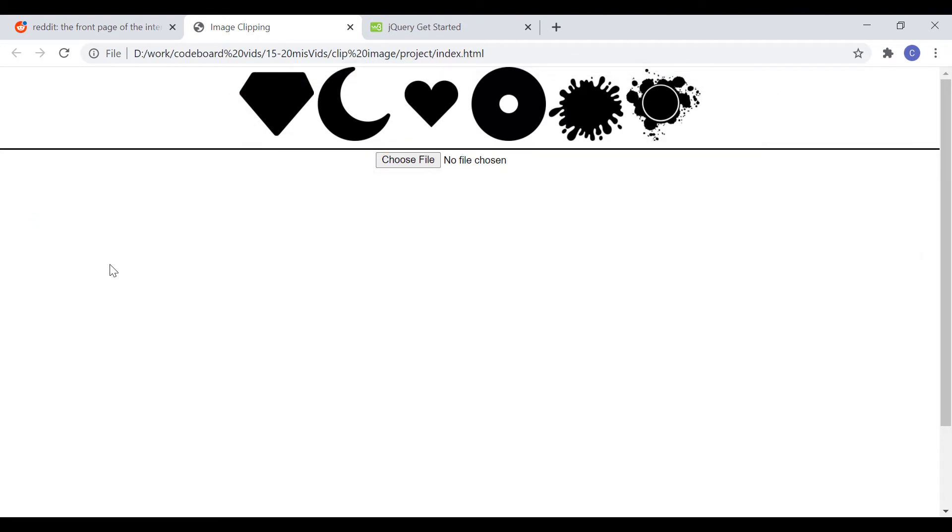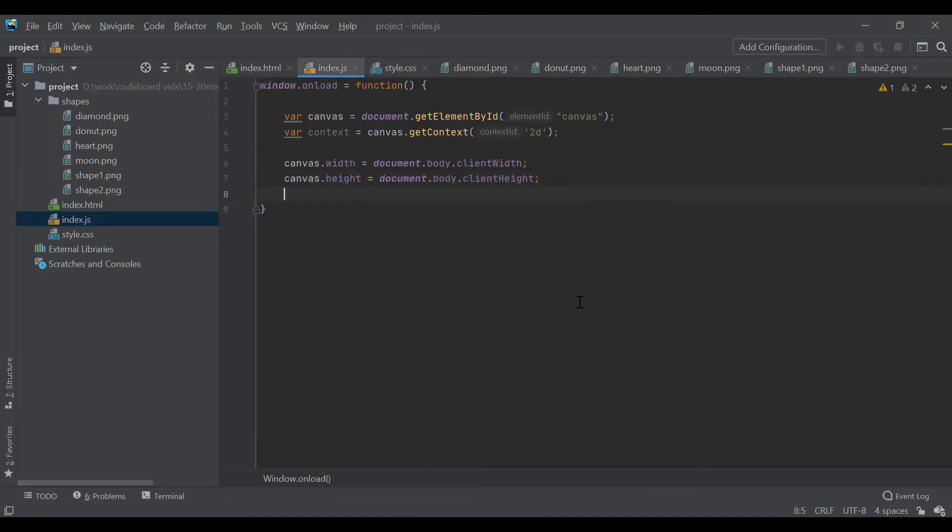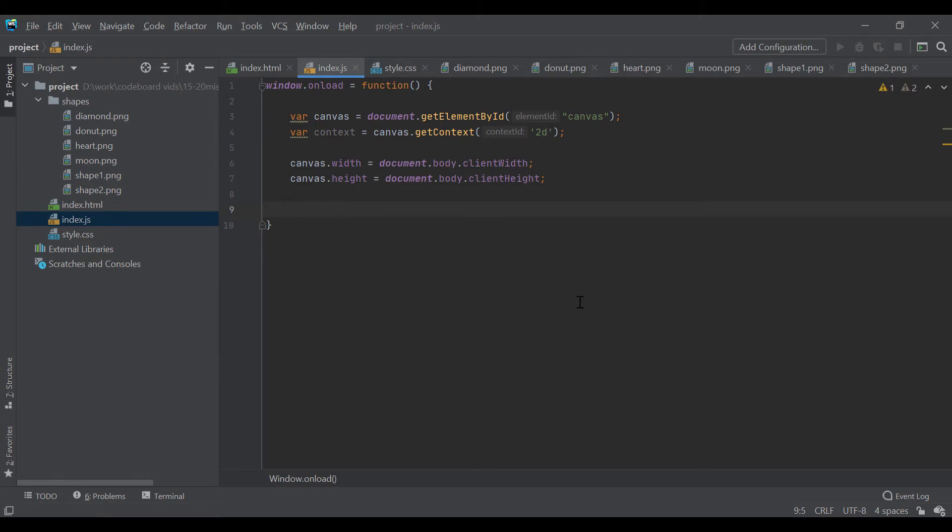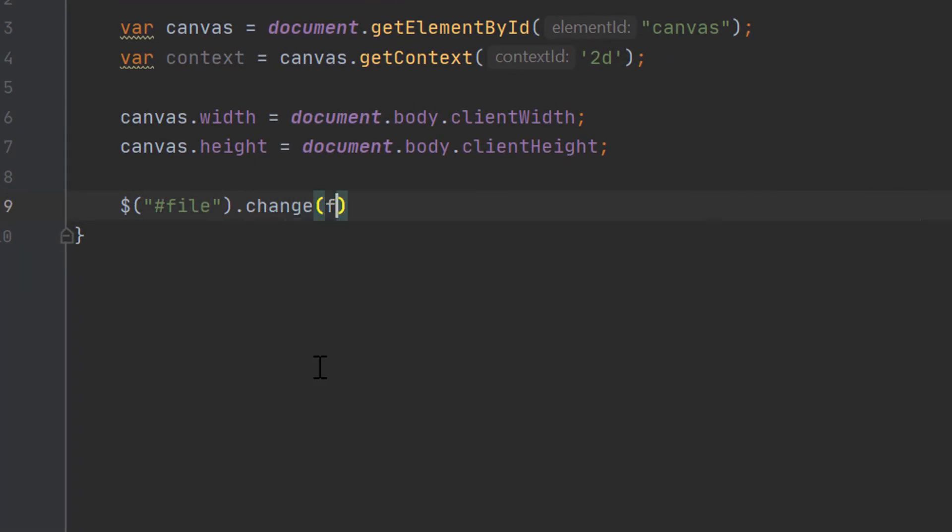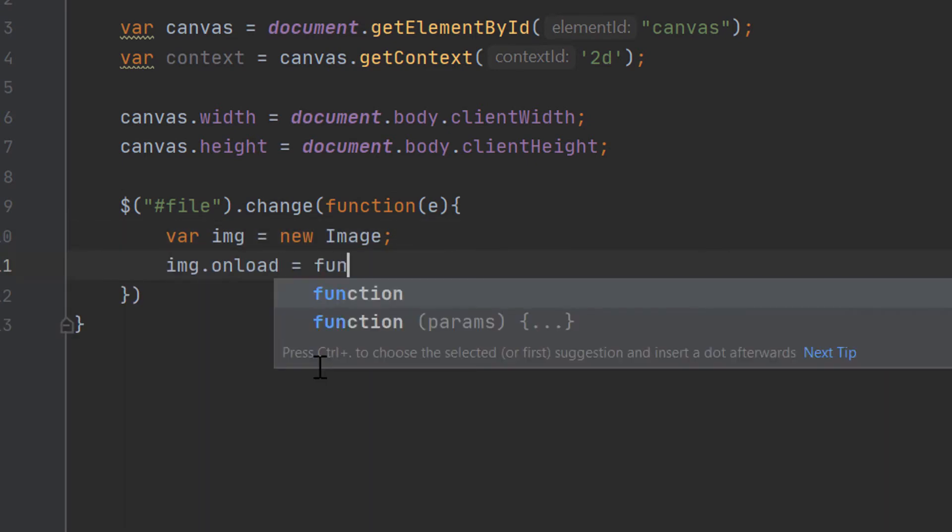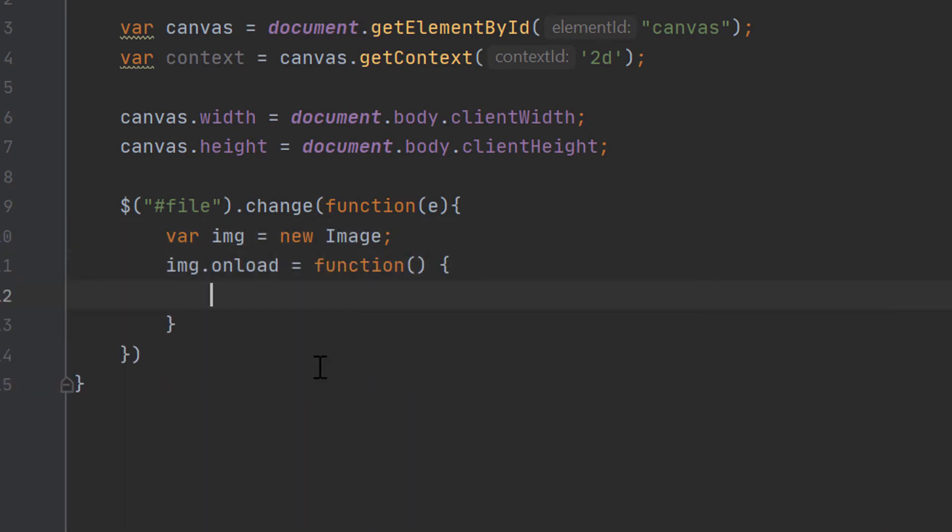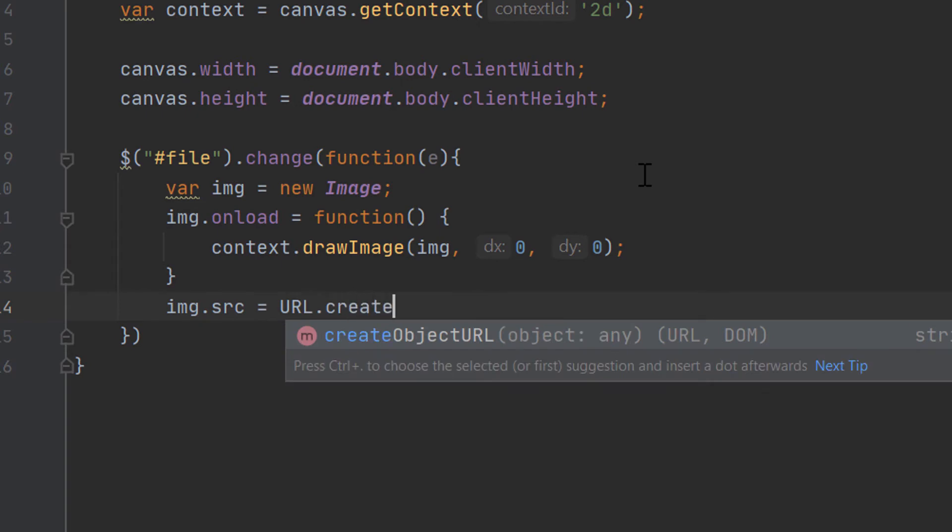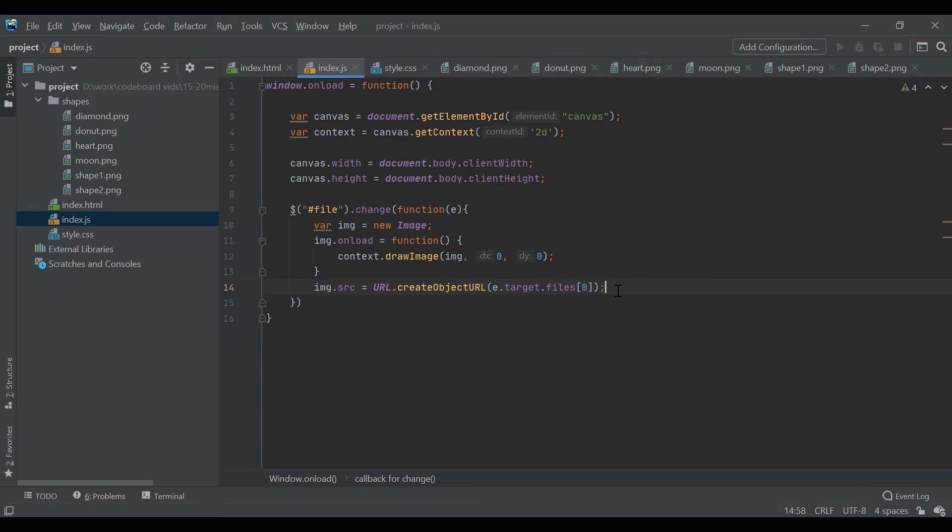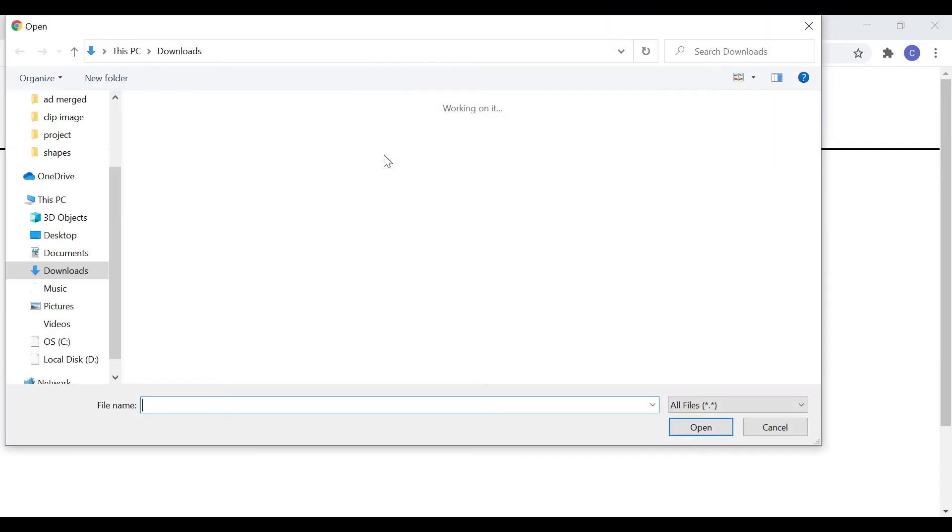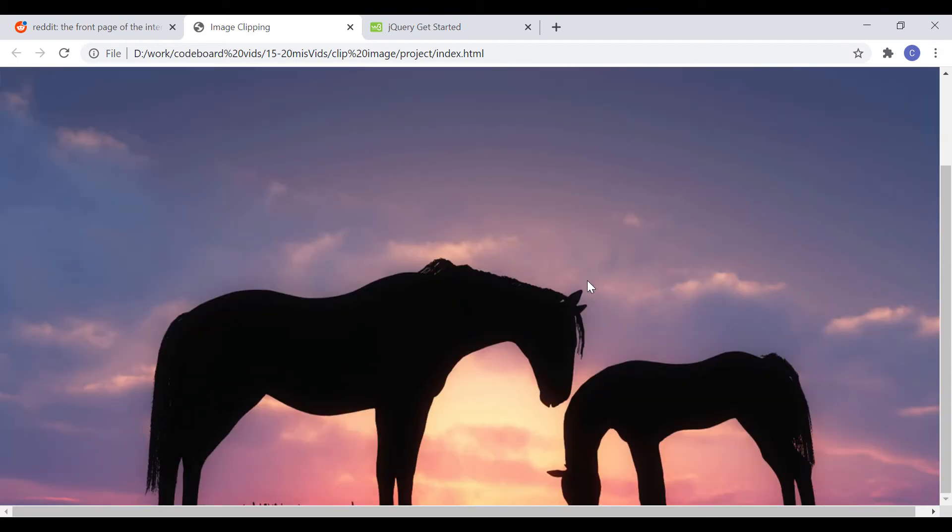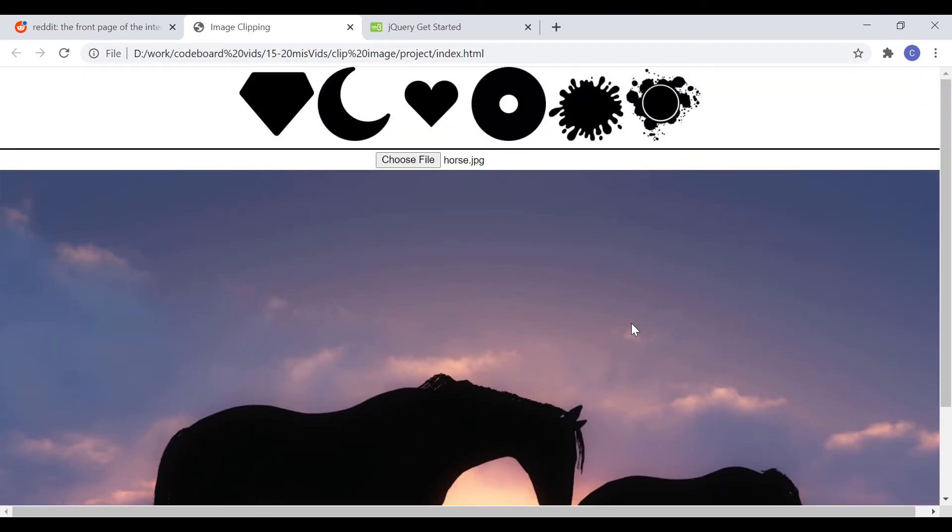Now, we will write code to select an image using input type file and draw that image in canvas. So, let's go to index.js. In file input change event, we will draw the selected file into canvas. We have created a new image object and drawing that image object in canvas. Also, we are setting the image object source as the selected file. Now, let's check the result. From the browser, let me select one image. And, you can see, the selected image is showing in the canvas. Right?